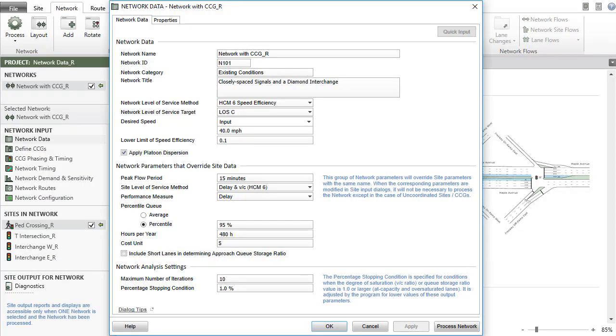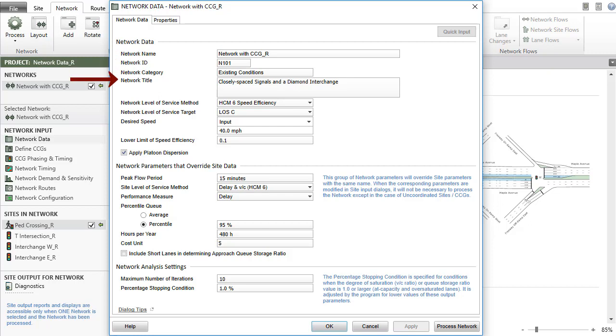In the Network Data tab, you can specify a network name, a network ID, a network category, and enter a multi-line network title. These identify the network in the Project pane, other input dialogs, and in output reports and displays.